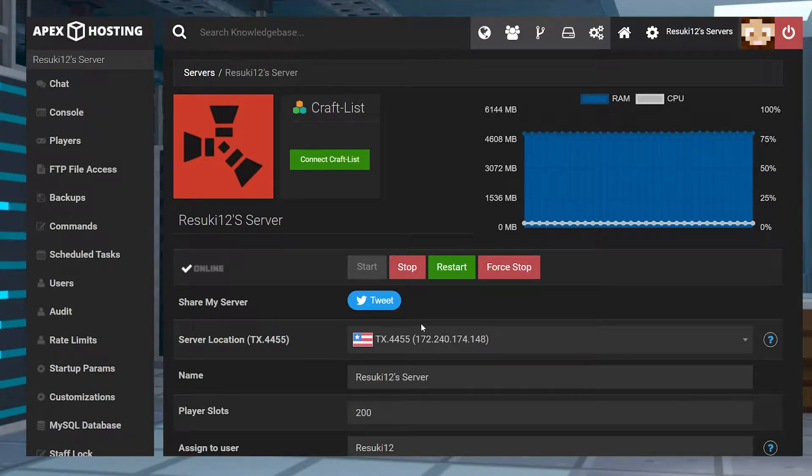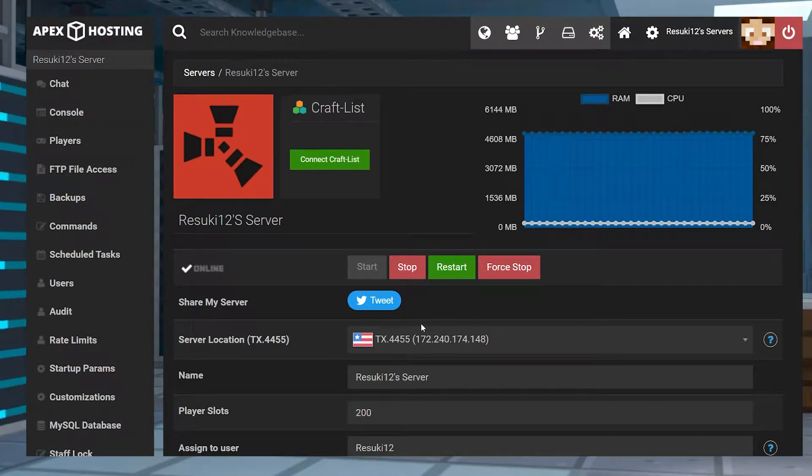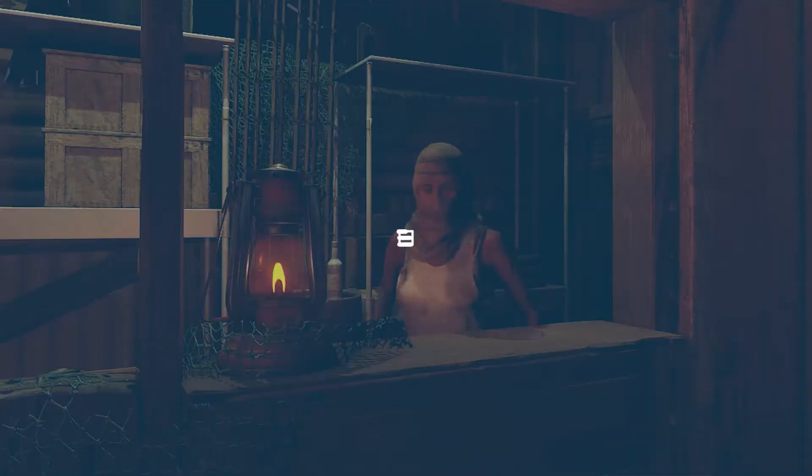What's going on gamers? Here we're going over how to manually reset your Apex Rust server.